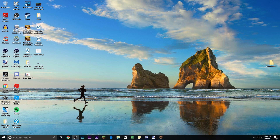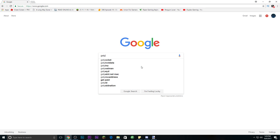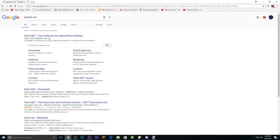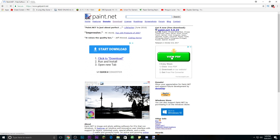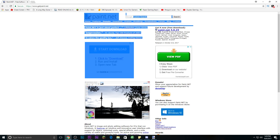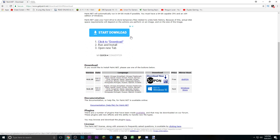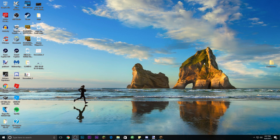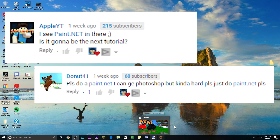Today we're going to be using paint.net, which is a free software that you can use to make thumbnails. It is very similar to Photoshop and the quality is almost to the point of Photoshop. I'll put the link to where you can download paint.net from their official website, and I'll also put a link to all the plugins you need for paint.net, as well as the mods you need to get the screenshots necessary for this thumbnail.